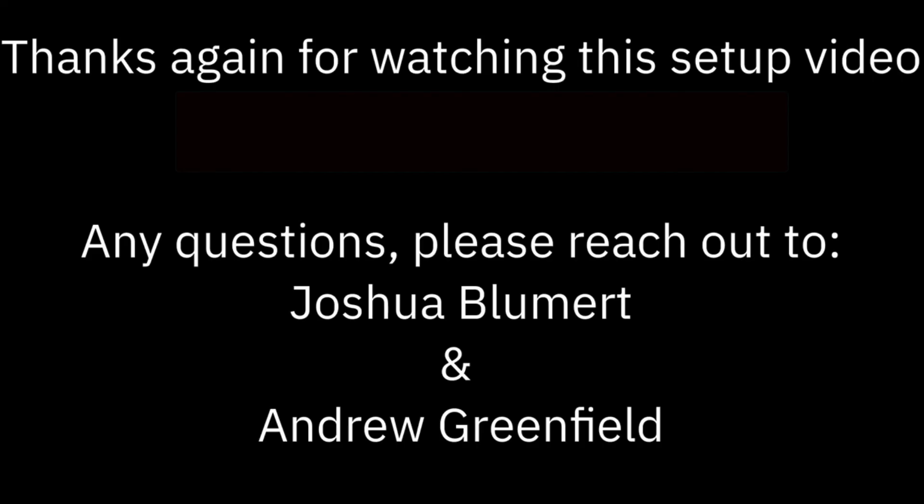Please feel free to reach out to the worldwide storage engineering team, Joshua Boomer and Andrew Greenfield, if you have any more questions.